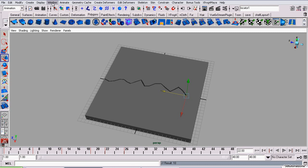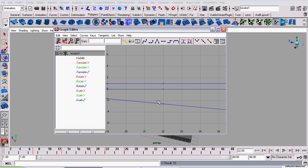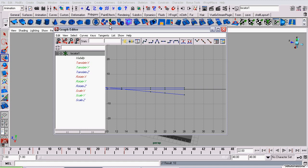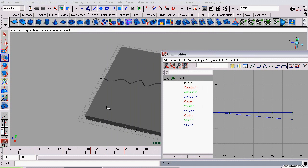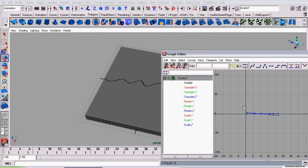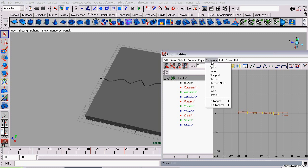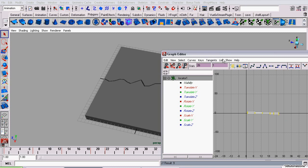And since I have the locator selected, these keys will be loaded up in the graph editor automatically. I'm going to select them all and I want to set their tangents. So I'm going to go to tangents, stepped.